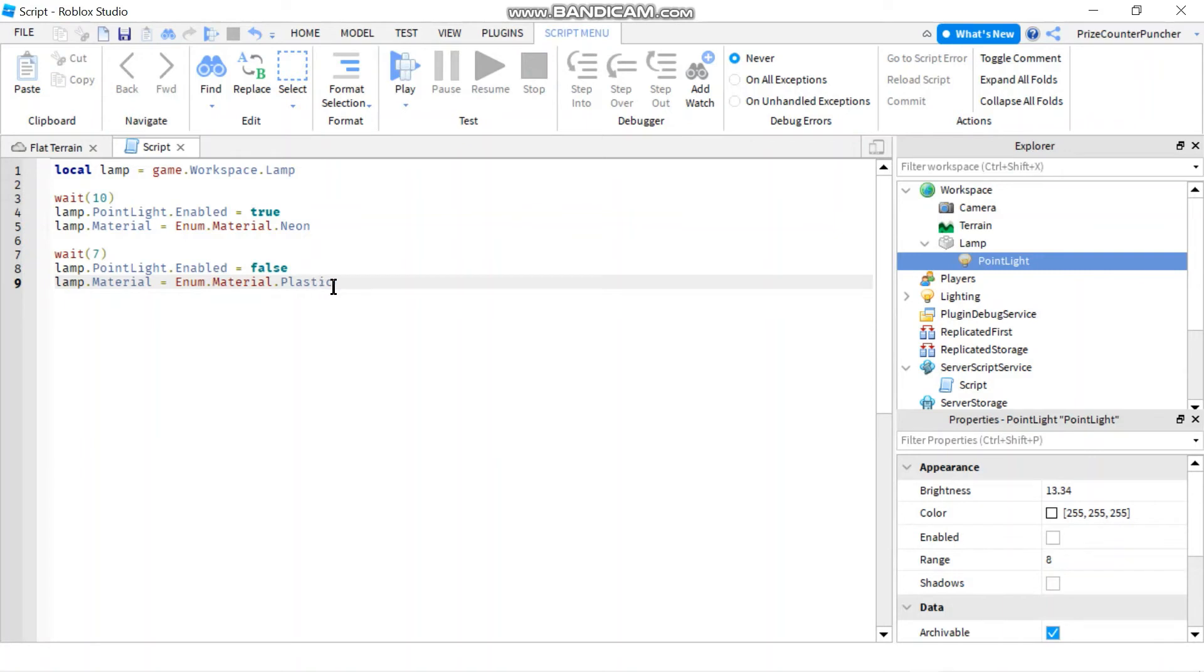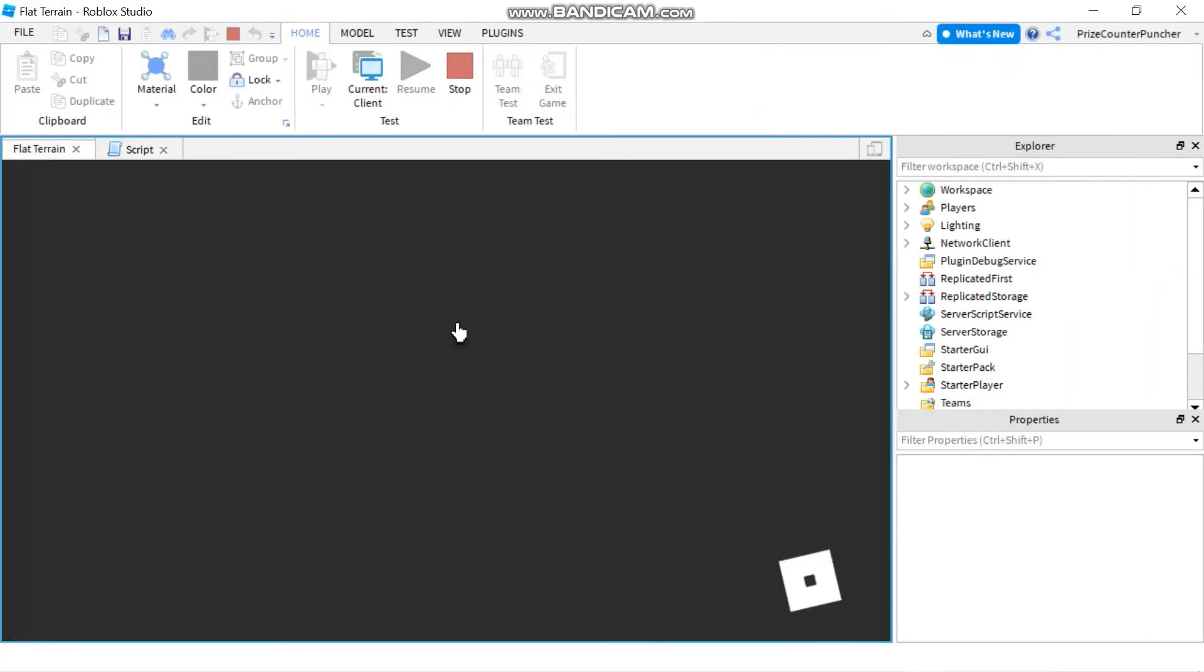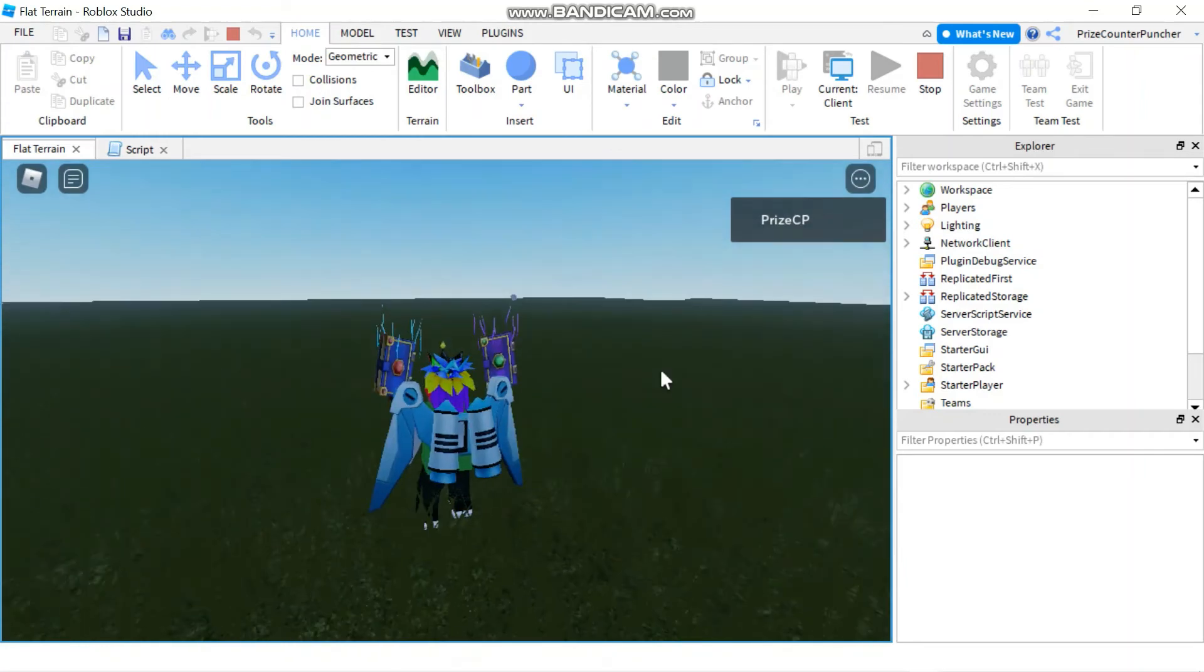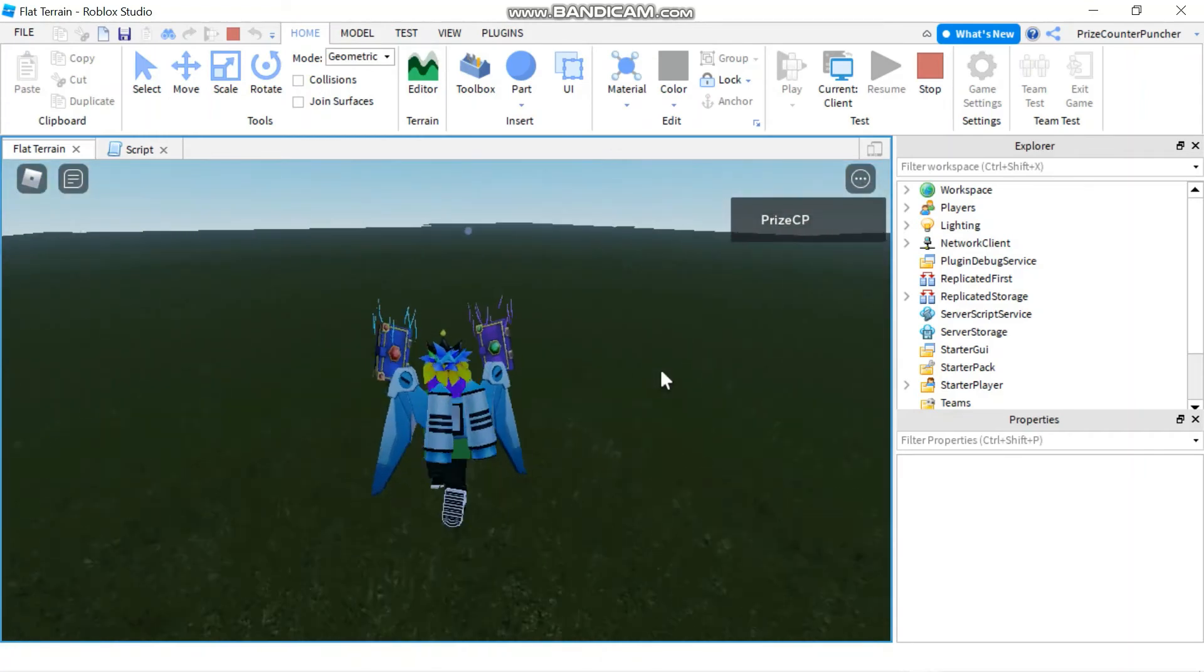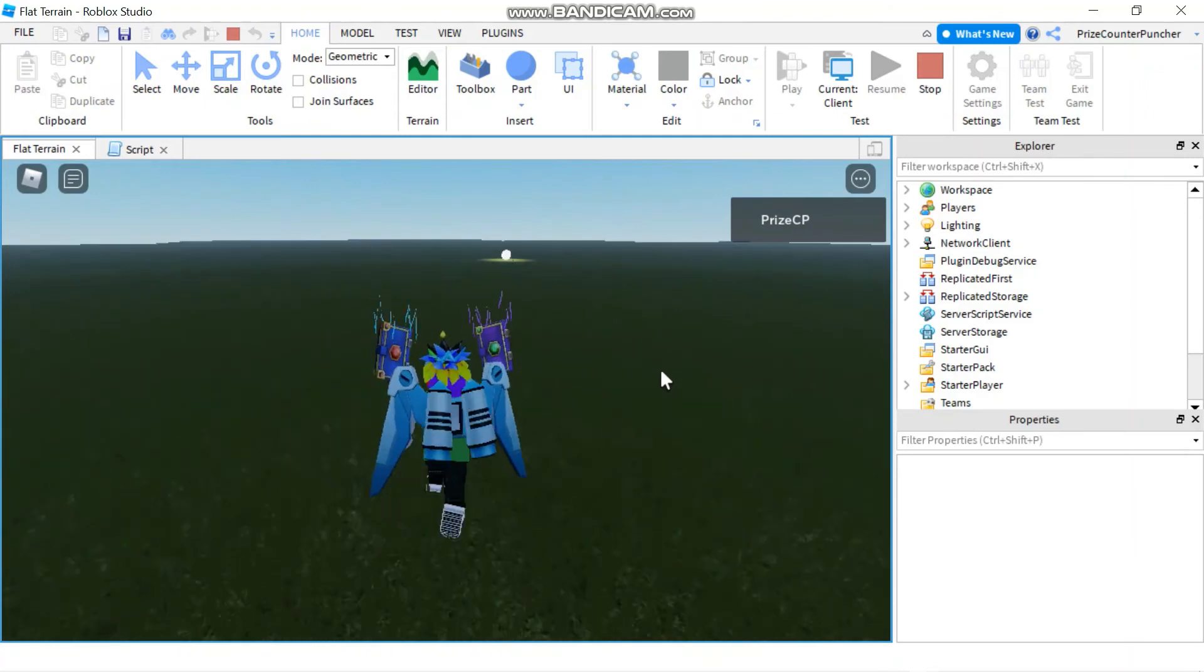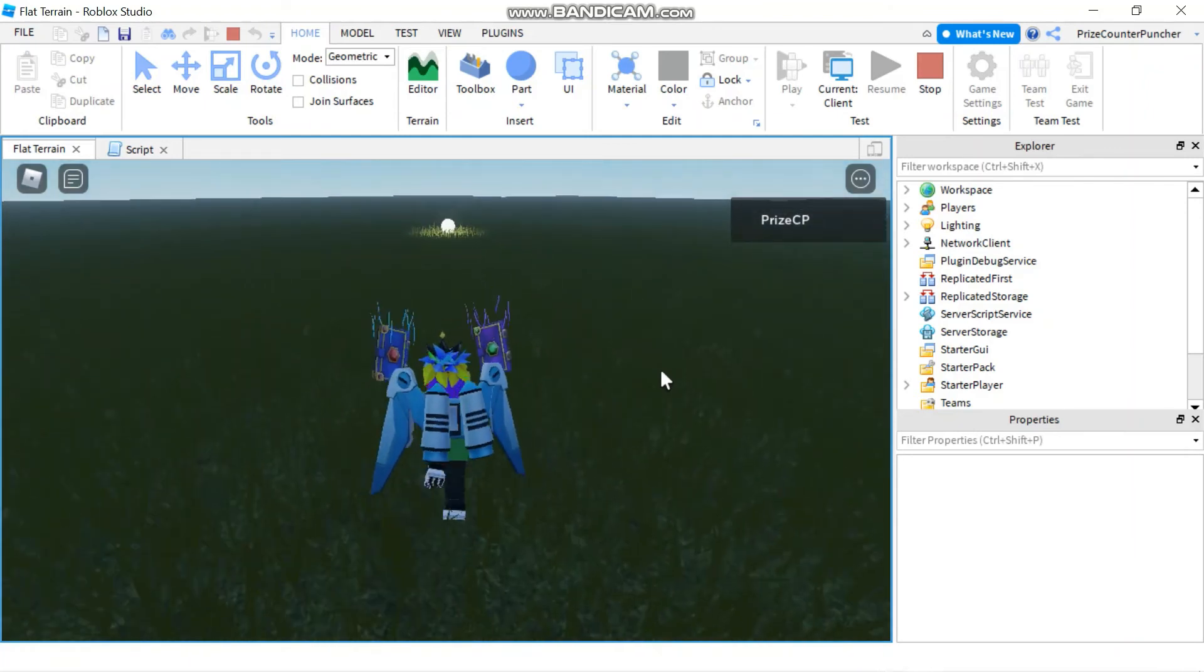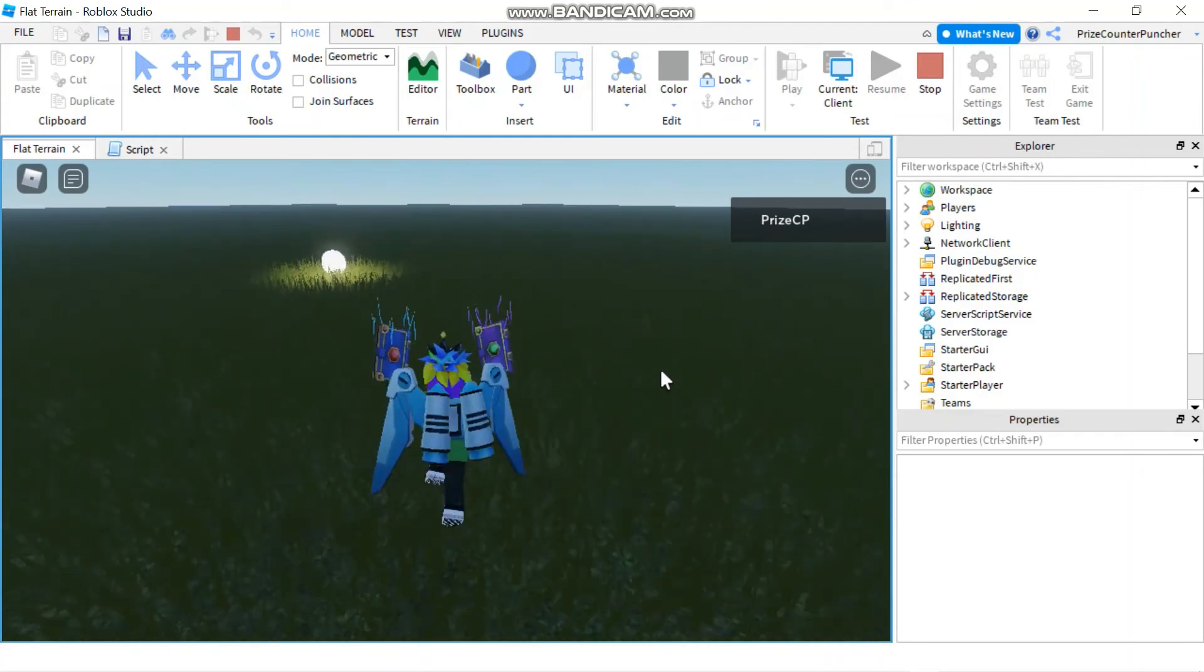All right let's play and take a look. So right now it's very dark and you can see my lamp is all the way over there. Give it 10 seconds and there it is it just lit up and about seven seconds it's going to go off.